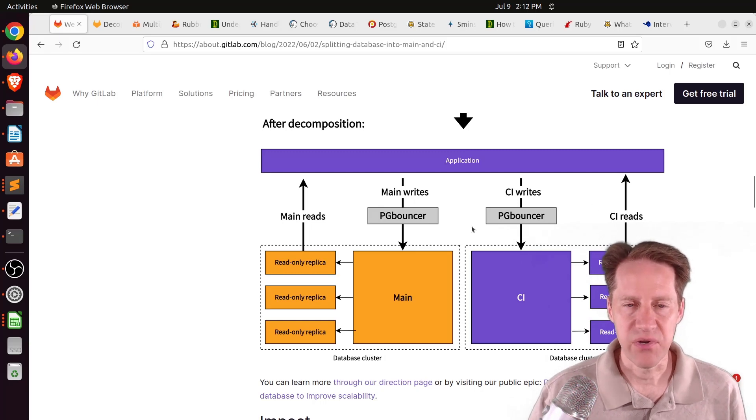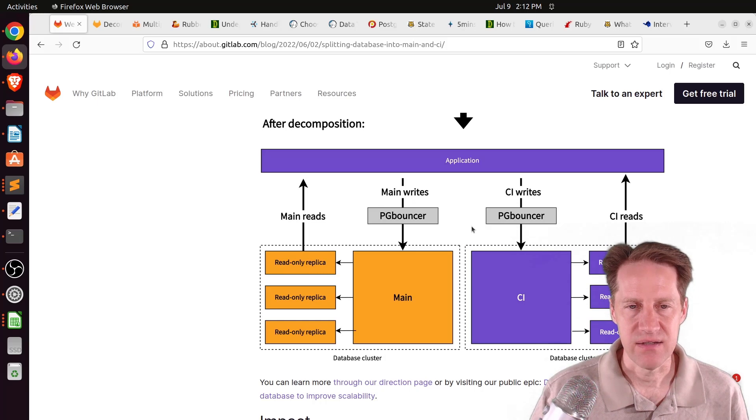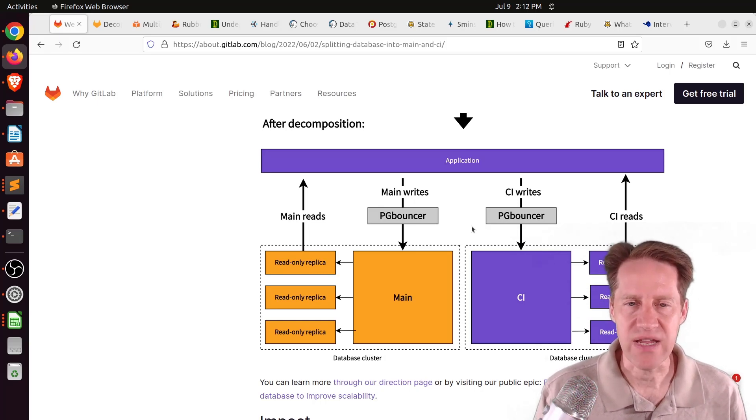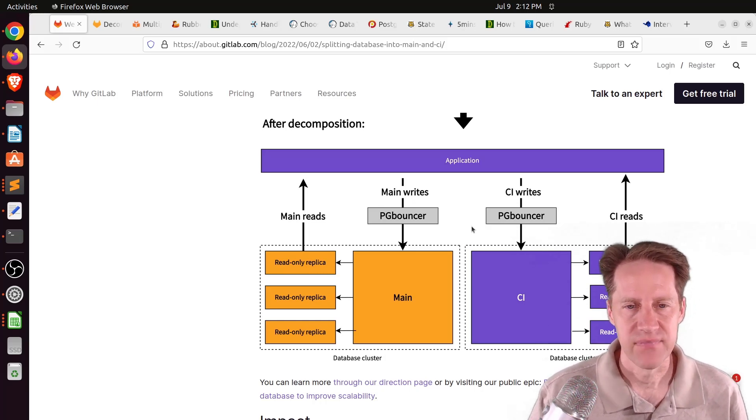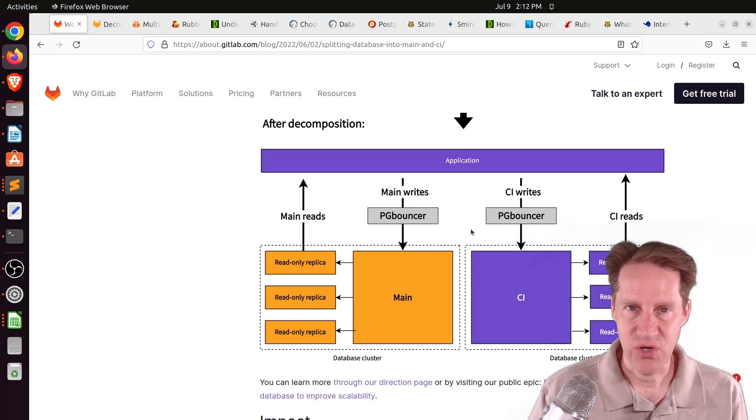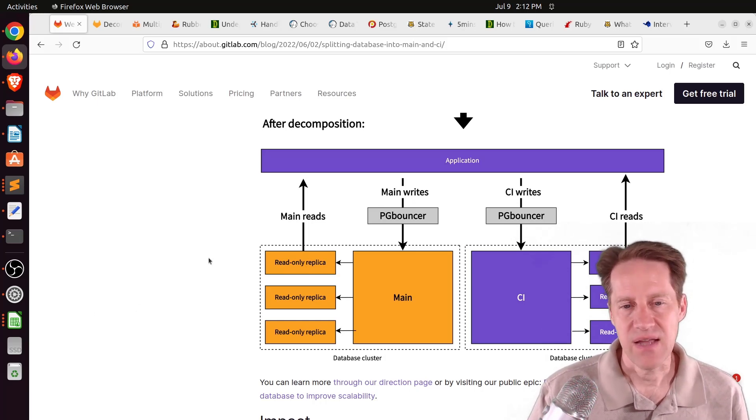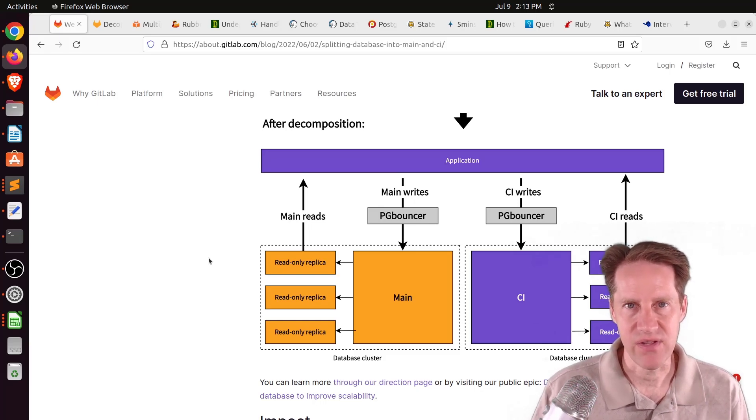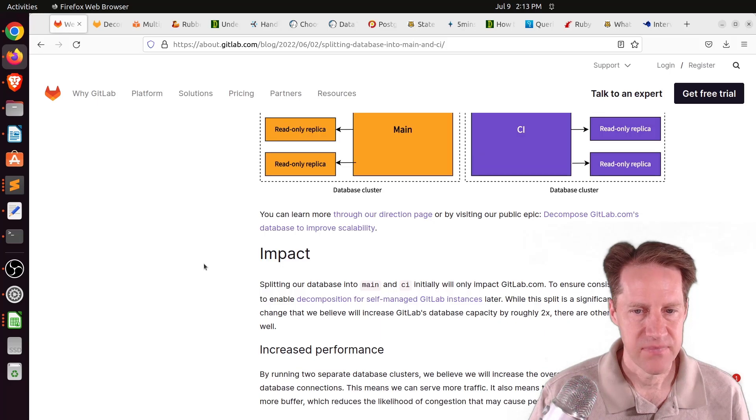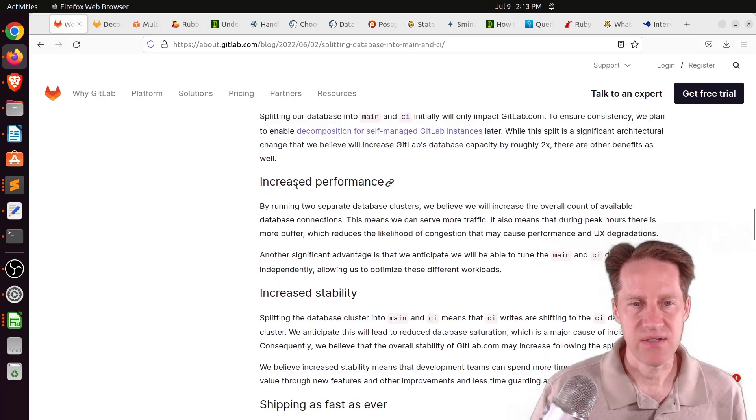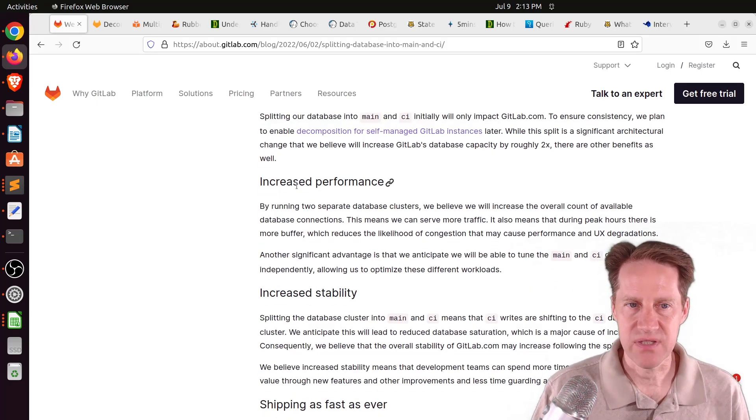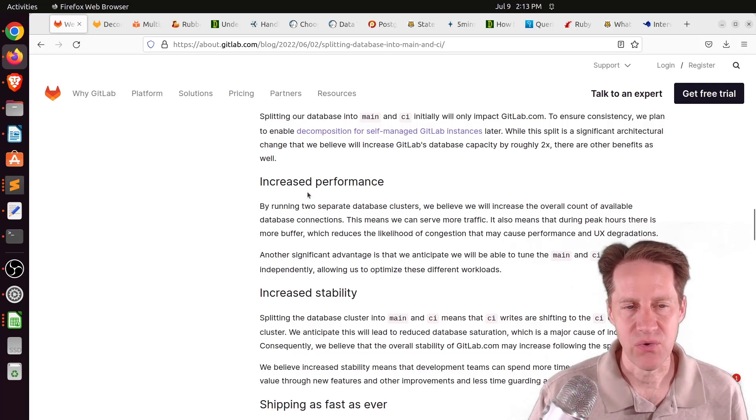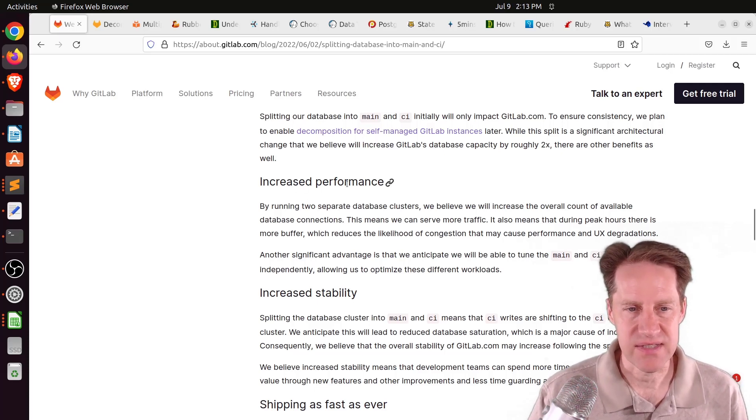They want to decompose it and break off their continuous integration services, or CI services, to their own database cluster. They're removing approximately 50 data tables from the main database and putting it into this dedicated database. Now, they are using Ruby on Rails, and that has some additional features that have been added in the last version or two where it can more easily speak to multiple databases.